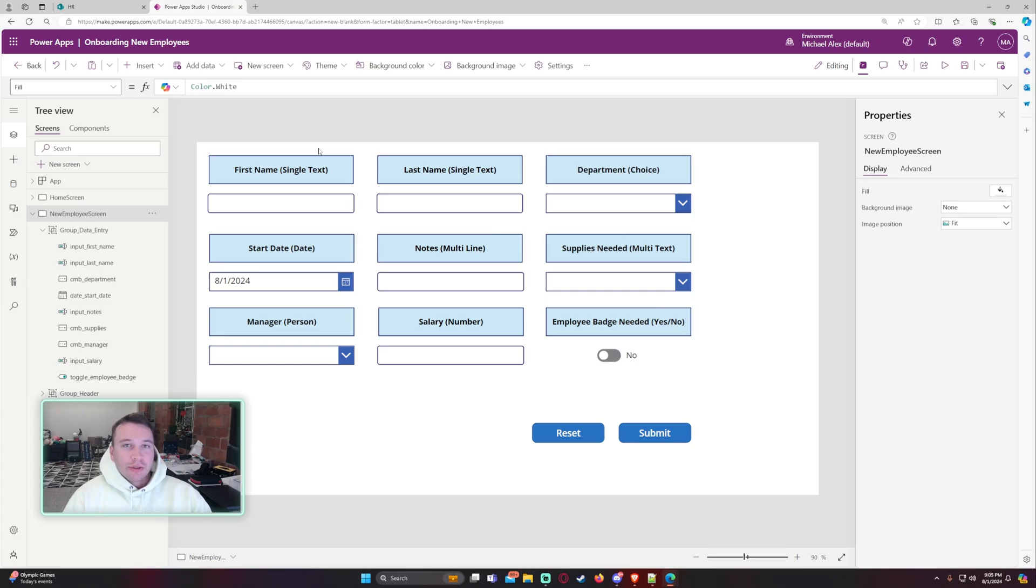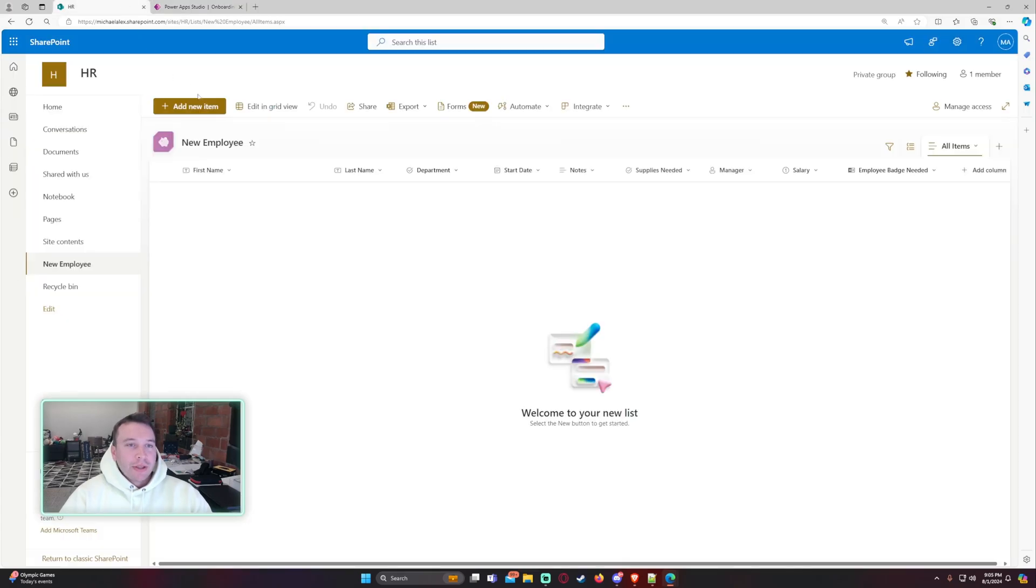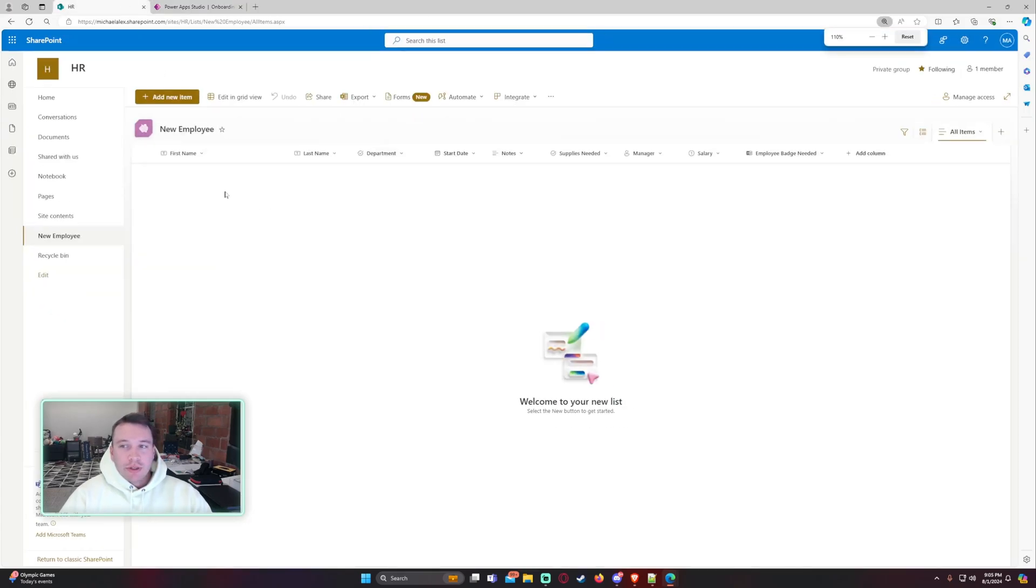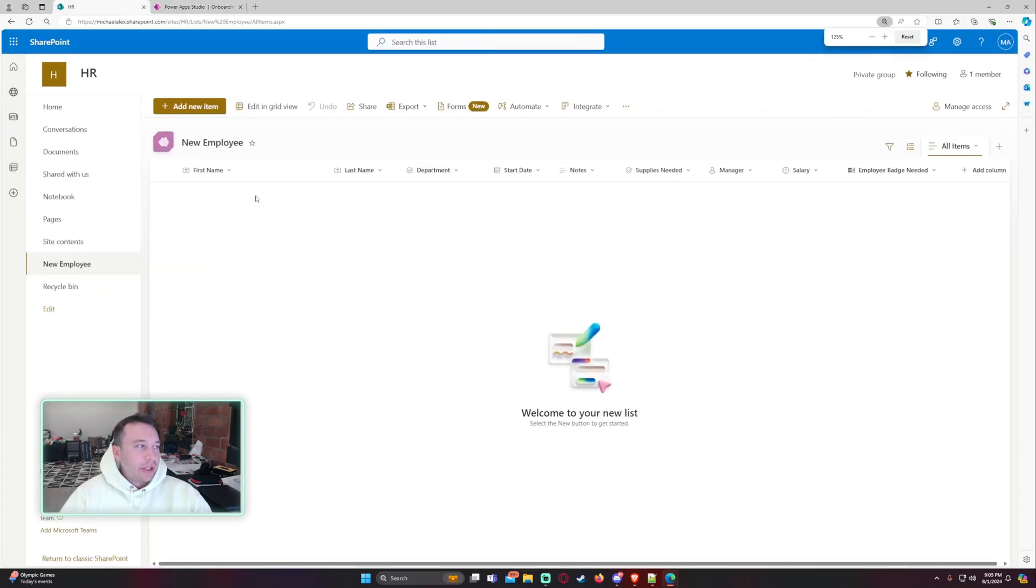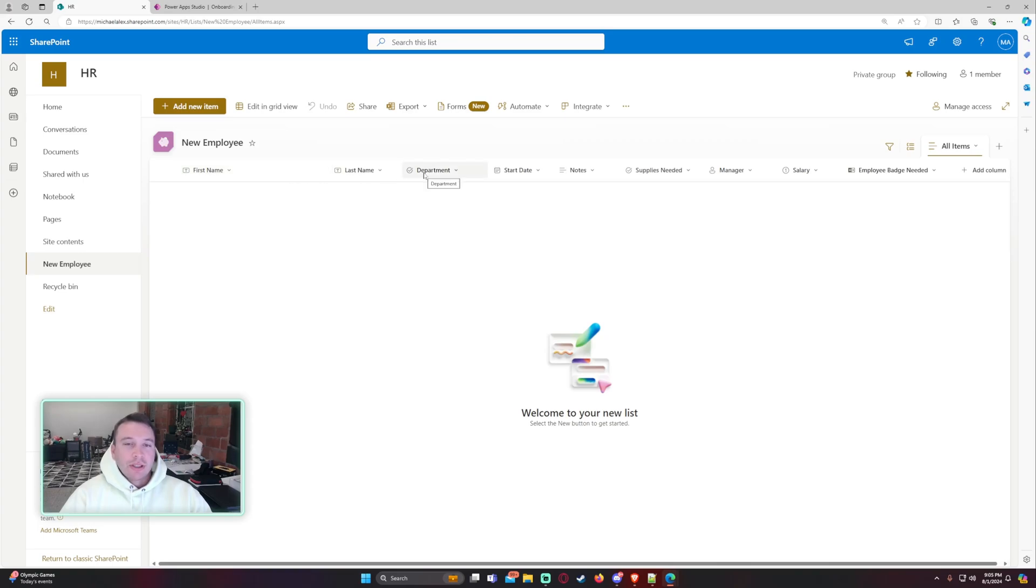Alright, so we're going to show you guys how to use the patch formula in PowerApps. I went ahead and created a SharePoint list with a bunch of different column types. We have a single line of text, a single choice column, a date column.